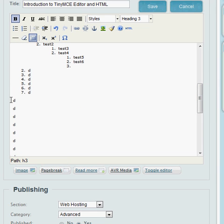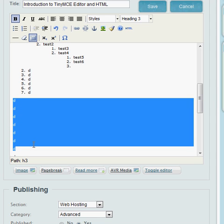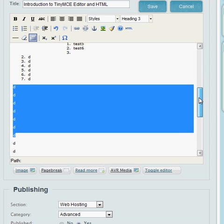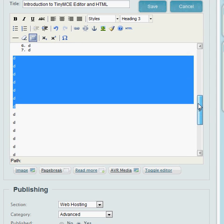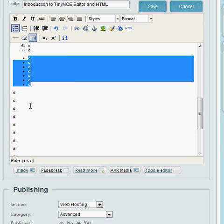The next item is an unordered list. You can just choose a bunch of those and then choose unordered.